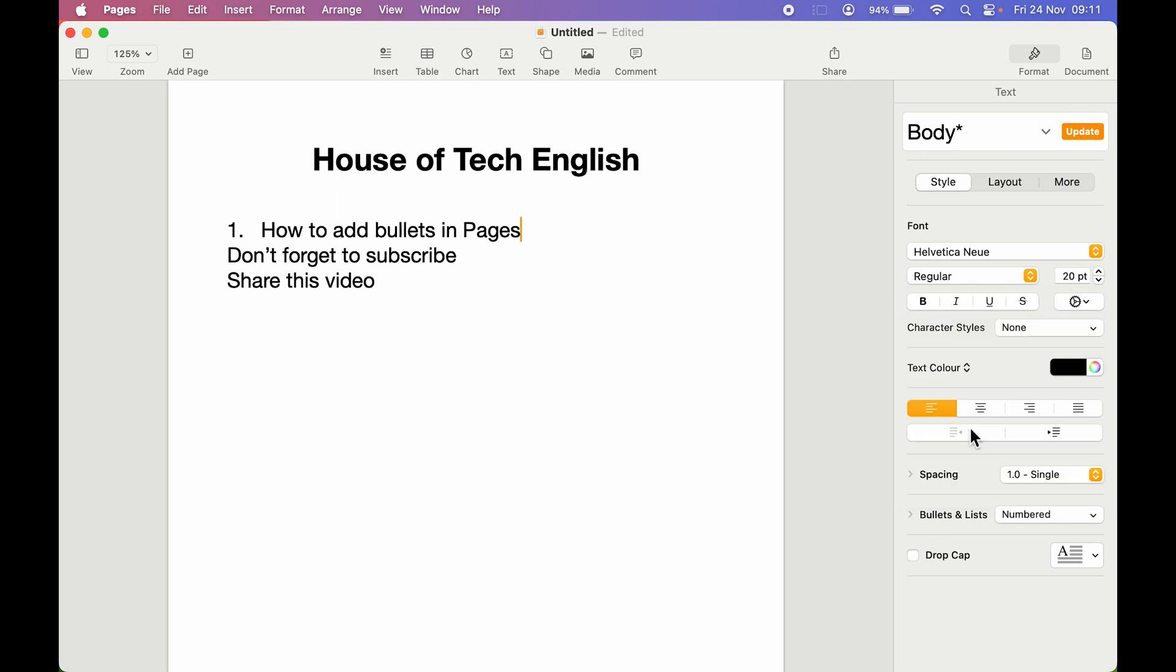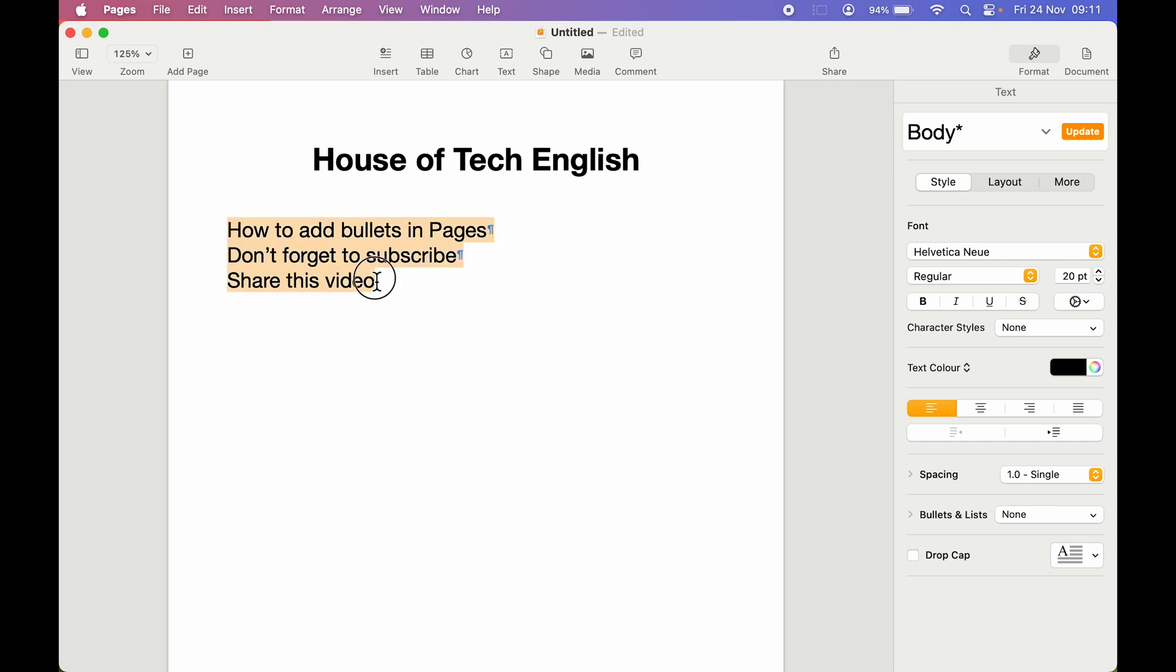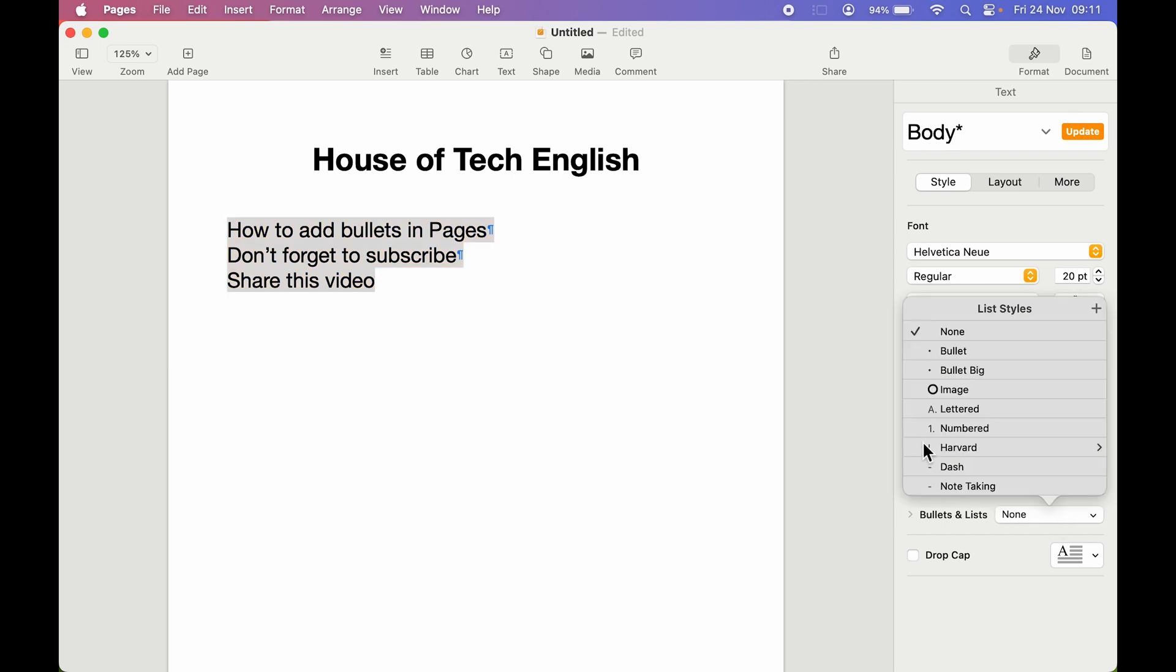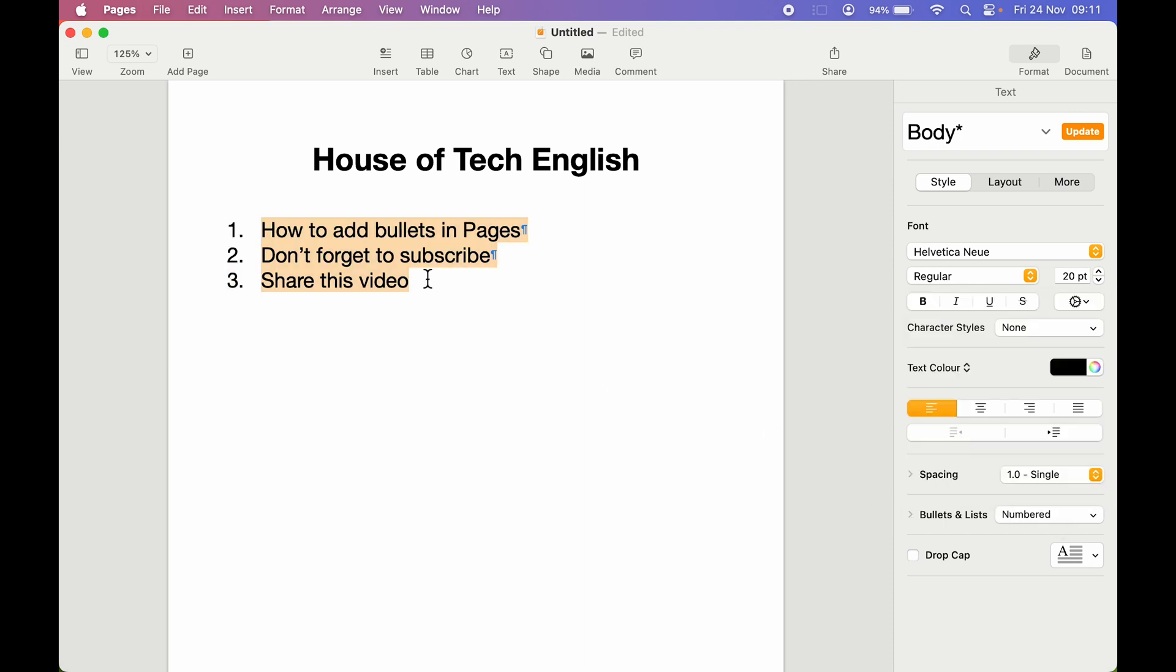Now you can see it is showing me one, but it is only showing for this particular line. What if I want to add bullets for all these lines? What if I want to give numbers for all these lines? For that, you can select all the text for which you want bullets. Once you select it, you need to go to this dropdown and select number. Now you can see it has given the number for all these lines.